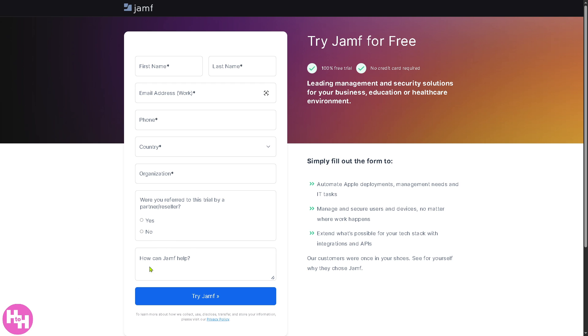But the free trial access is subject for approval. If you get approved, one of the sales experts will contact you via email. Otherwise, if you don't want to provide any information at all or you're not comfortable providing details online, or maybe your request for the free trial has not been approved...